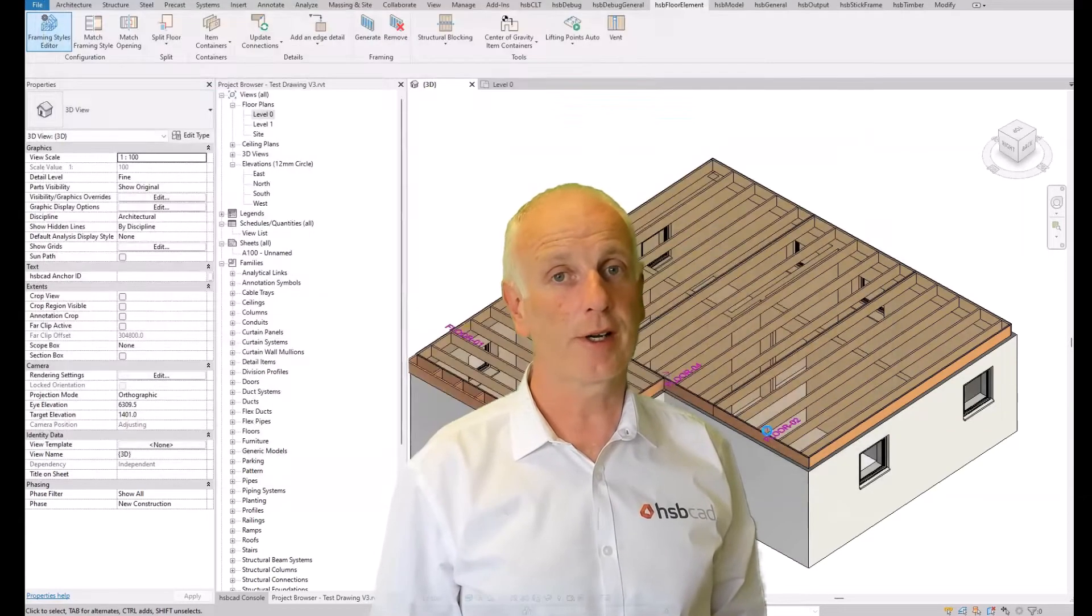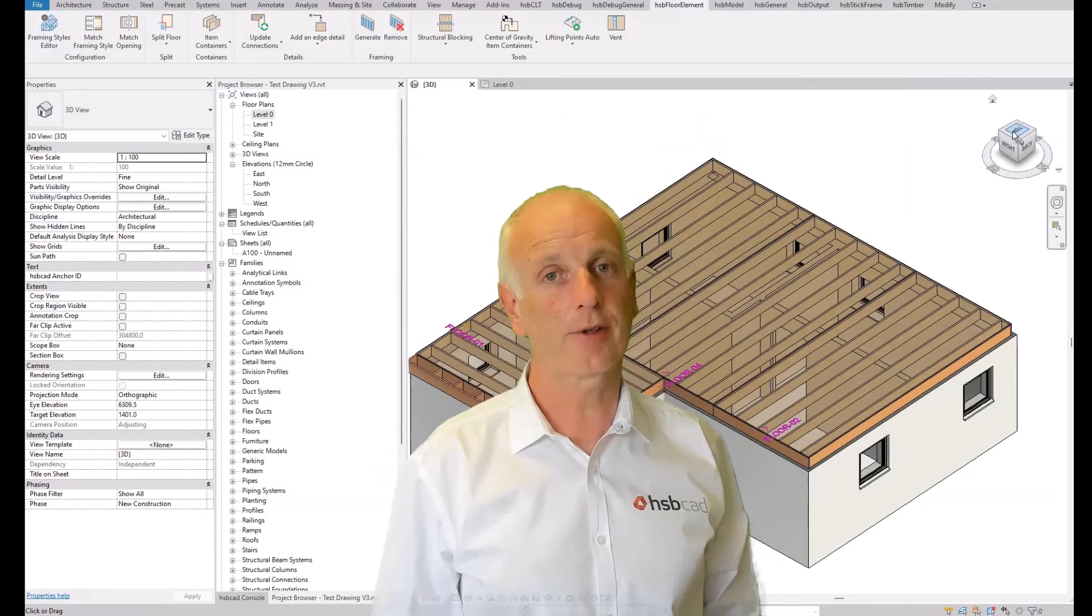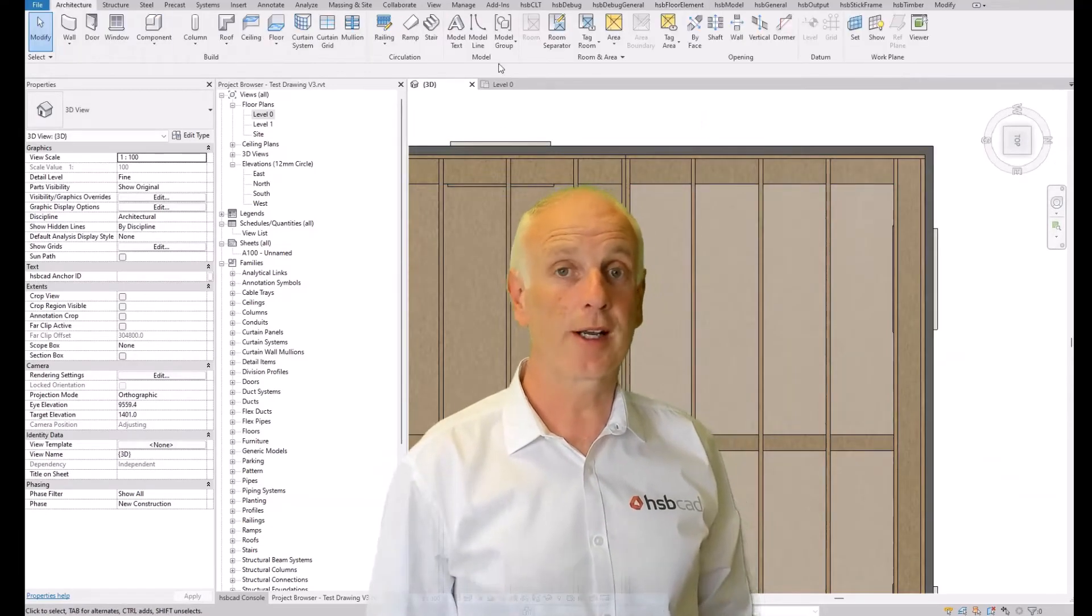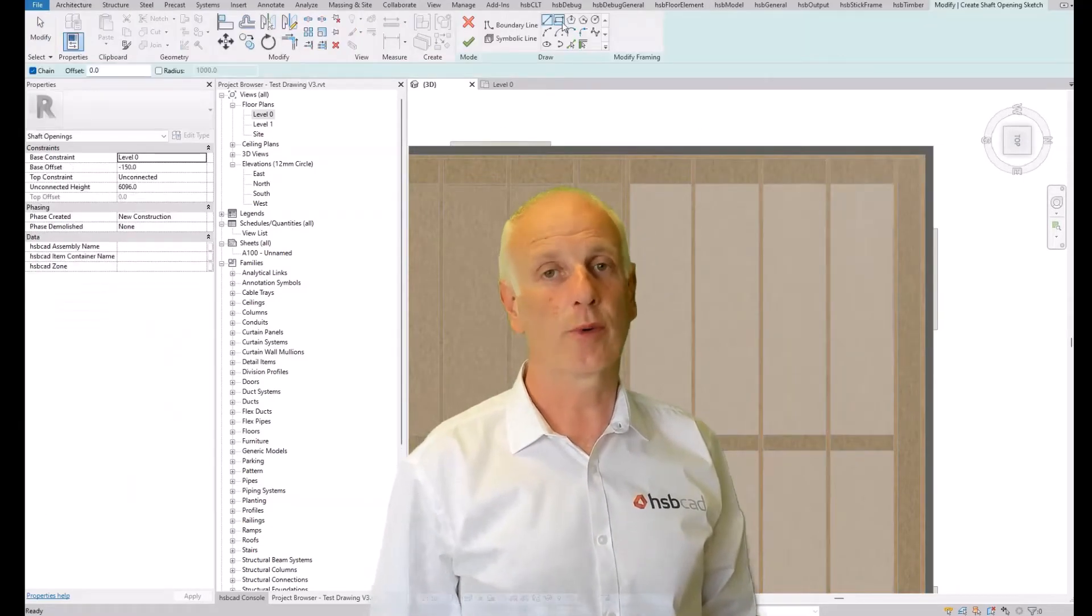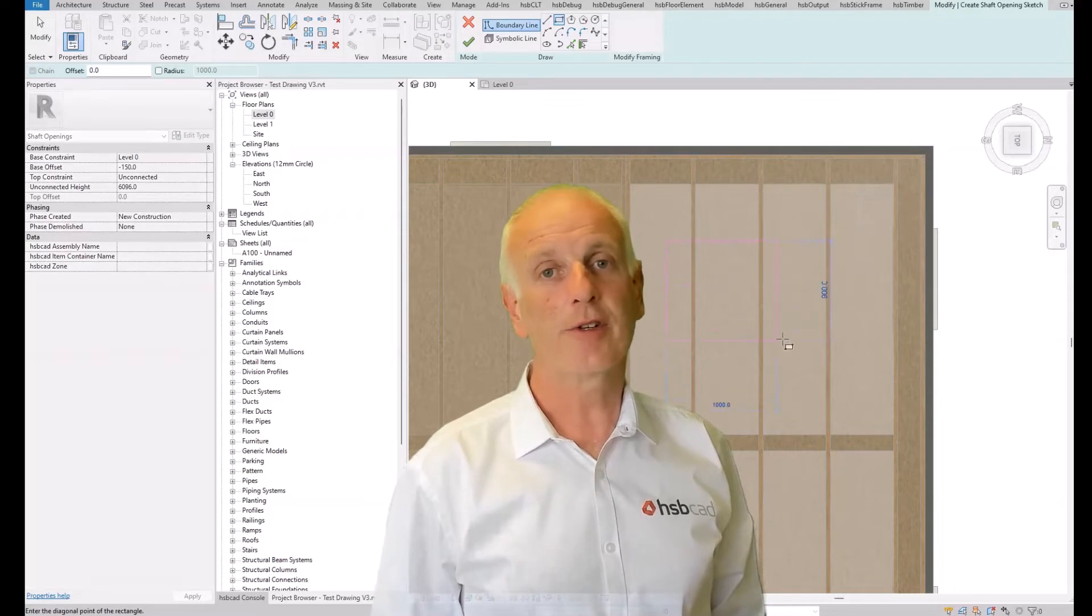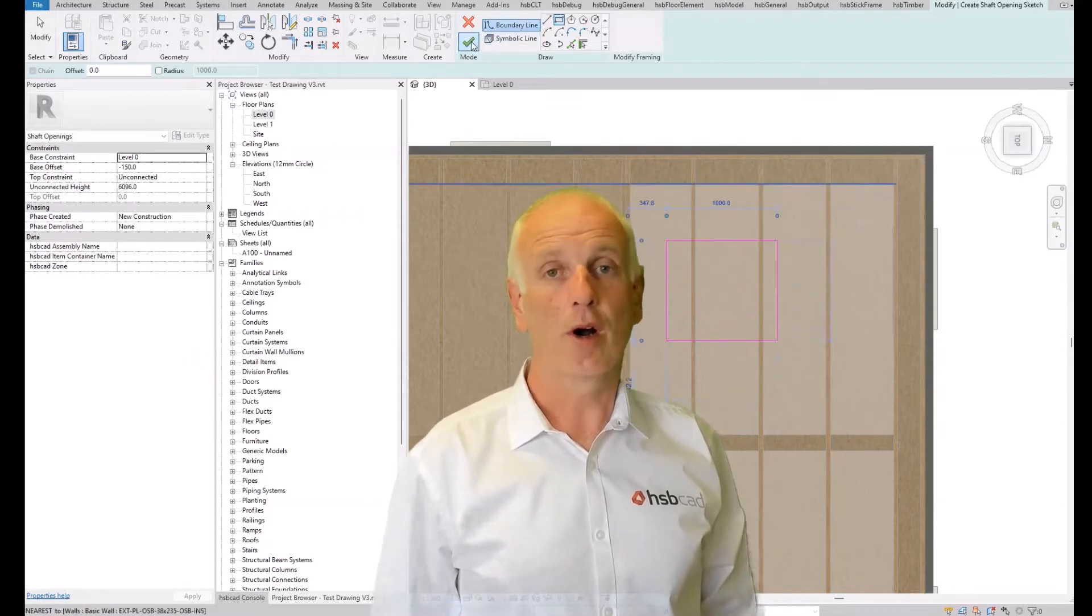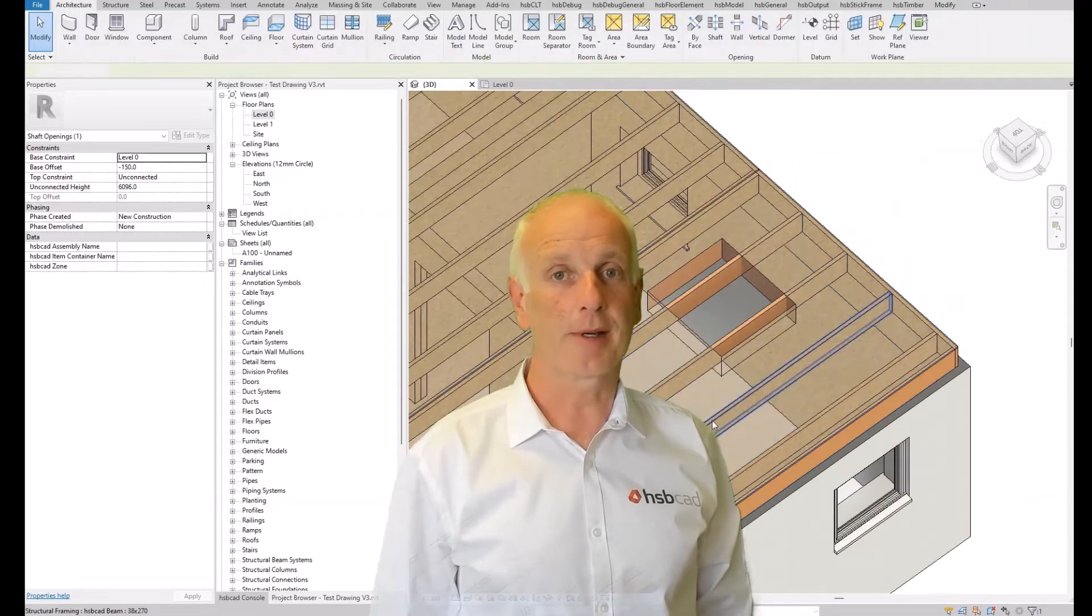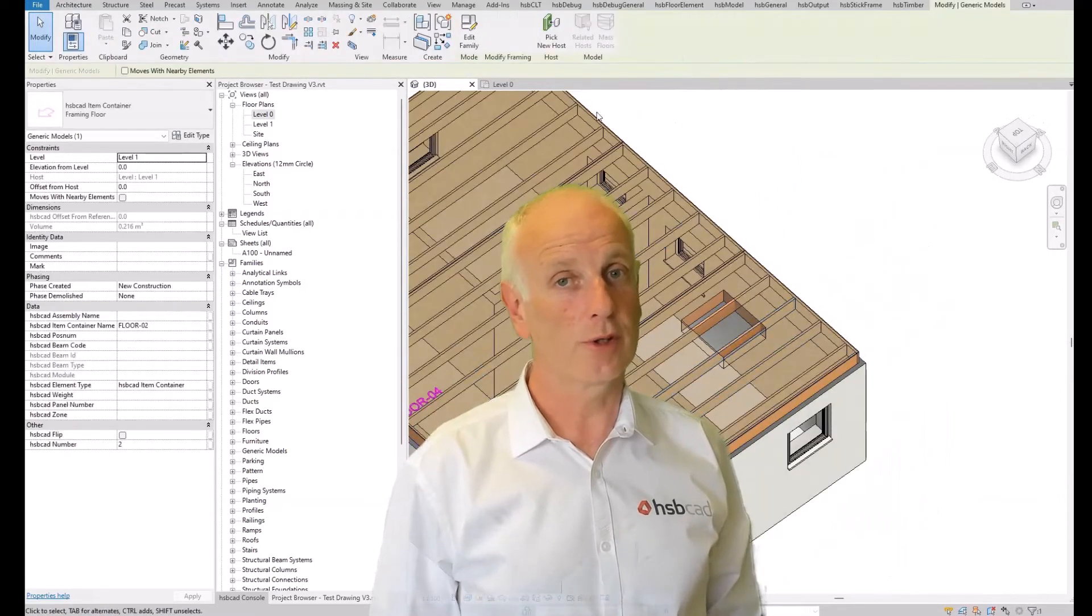I'm going to focus on areas like the framing styles editor, linked files, importing and exporting, and working with profiles. All of these features and more are fully documented in our HSP Academy, awaiting for you to enjoy.